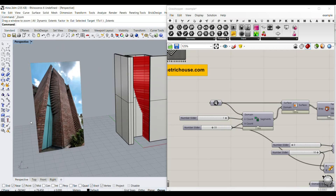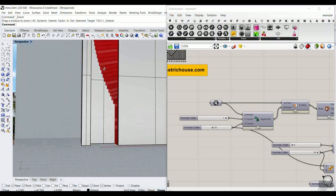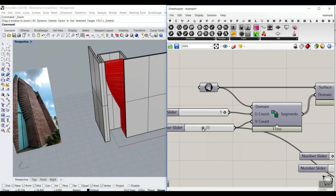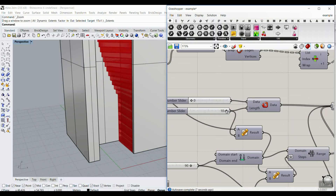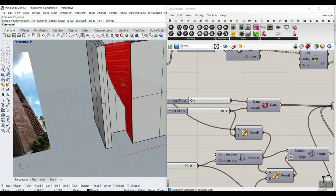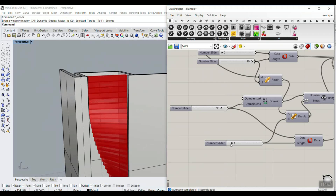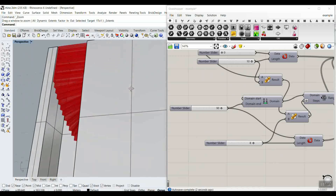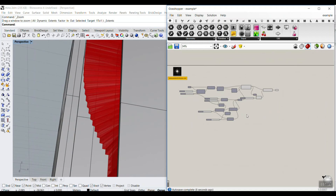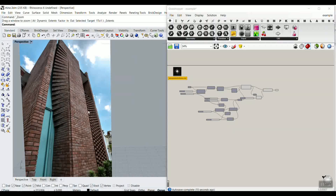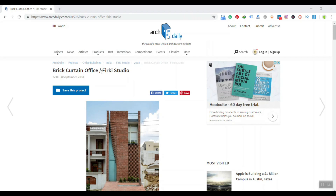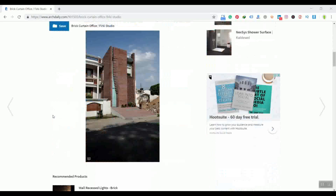In this Rhino Grasshopper tutorial, I want to show you how you can model a simple rotating wall. We're going to talk about how we can control the number of divisions — how many levels are fixed, how many surfaces will not rotate, and also the ending panels which you can fix at the end. This project is the Brick Curtain Office by Free Key Studio, and I'll put the link in the description.